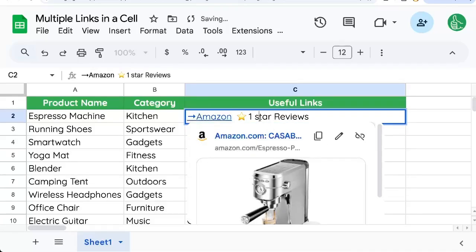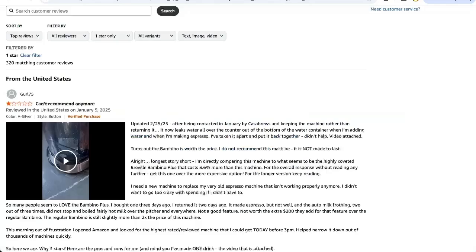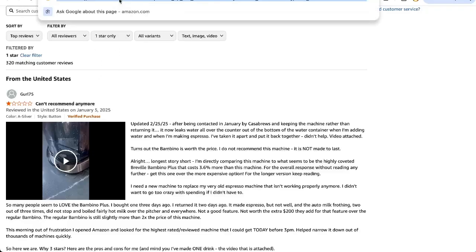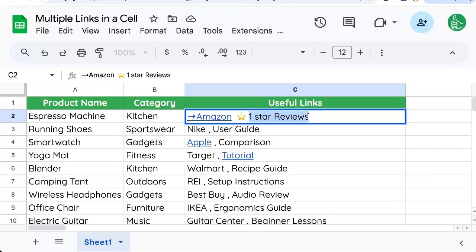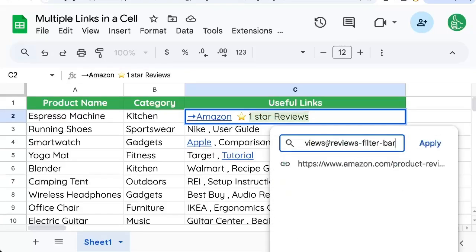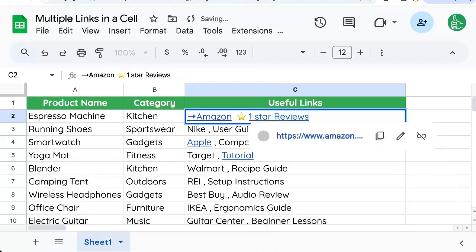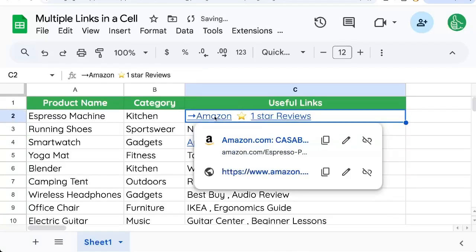Now for the one star reviews, we might have a link directly to the one star reviews that we want to add. So let's copy that link, go back to our sheet. I'm only going to select the text, not the emoji. So I'm going to select this text and Command K as well, and then paste the link there. And now if I hit enter, I have two links inside of this one cell.